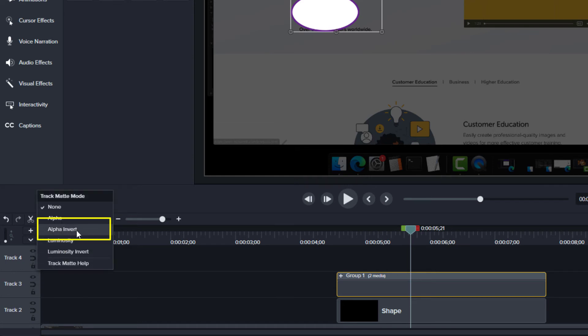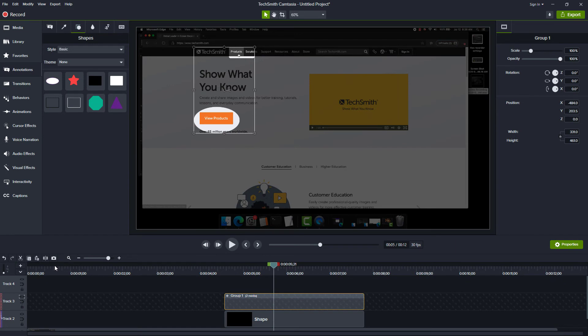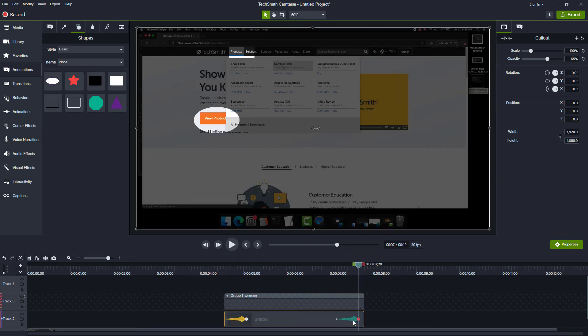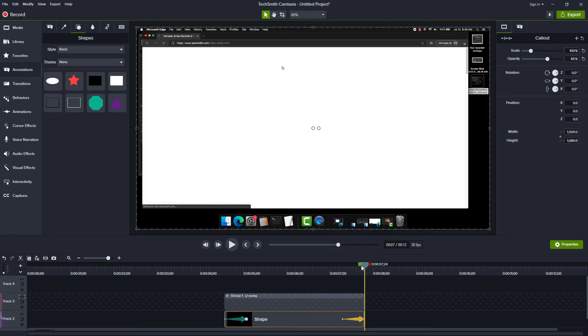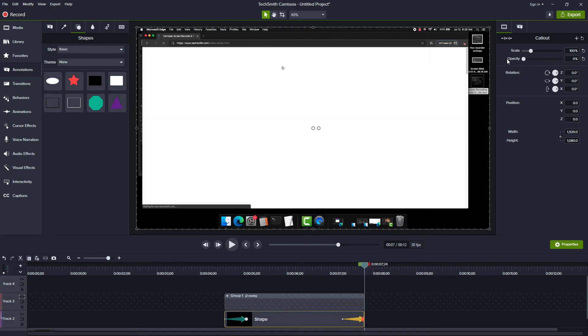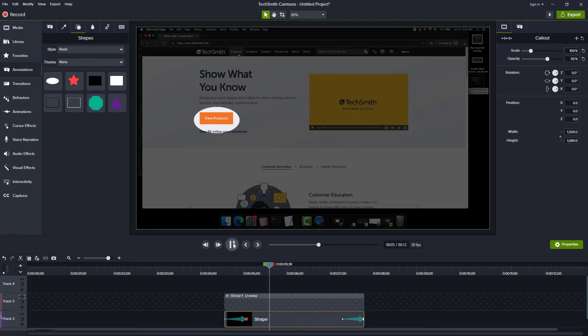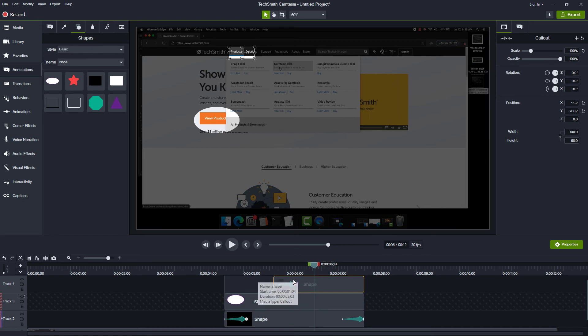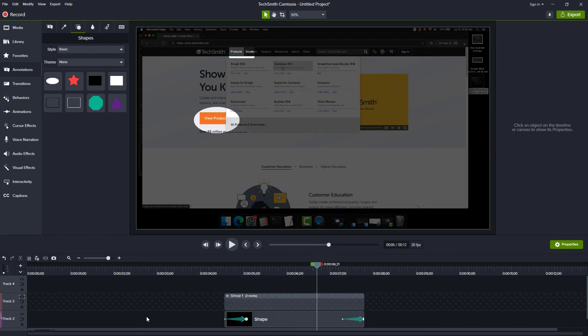You should now see the dimming track with your shapes highlighting two areas. Spotlights typically look more professional when they fade in and out. Add animations to fade the dimming track in and out, and add any animations to spotlights.